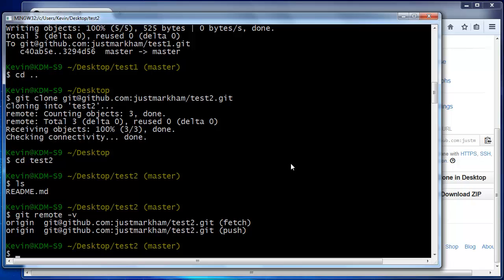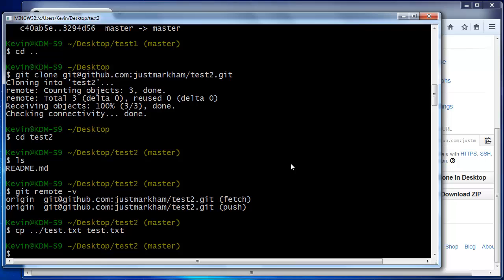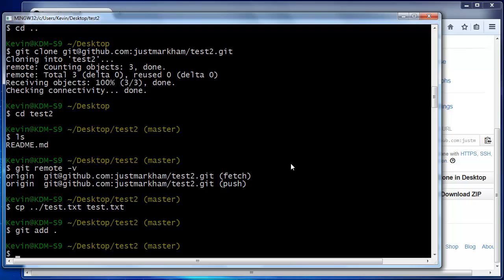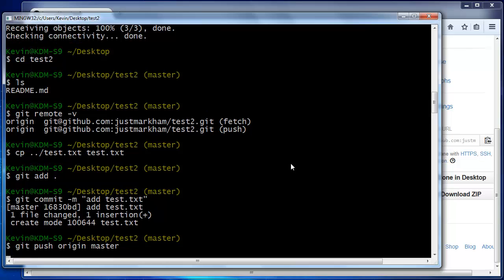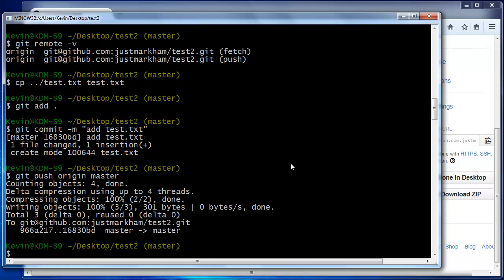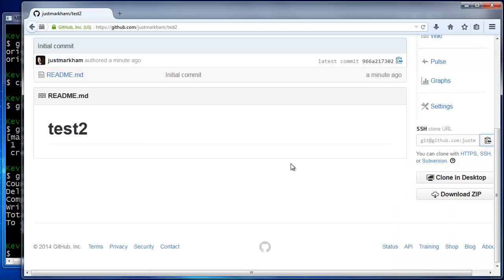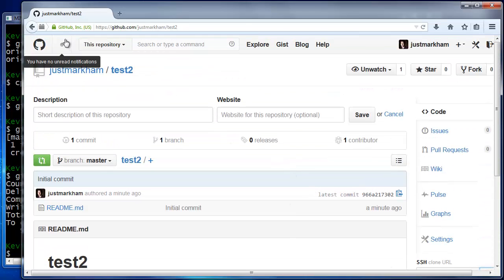And most importantly, your local repo and the GitHub repo are already in sync. Now, we can just copy the text file into our local repo, add it, commit it, and push. Refresh GitHub, and you'll see that the text file is there.